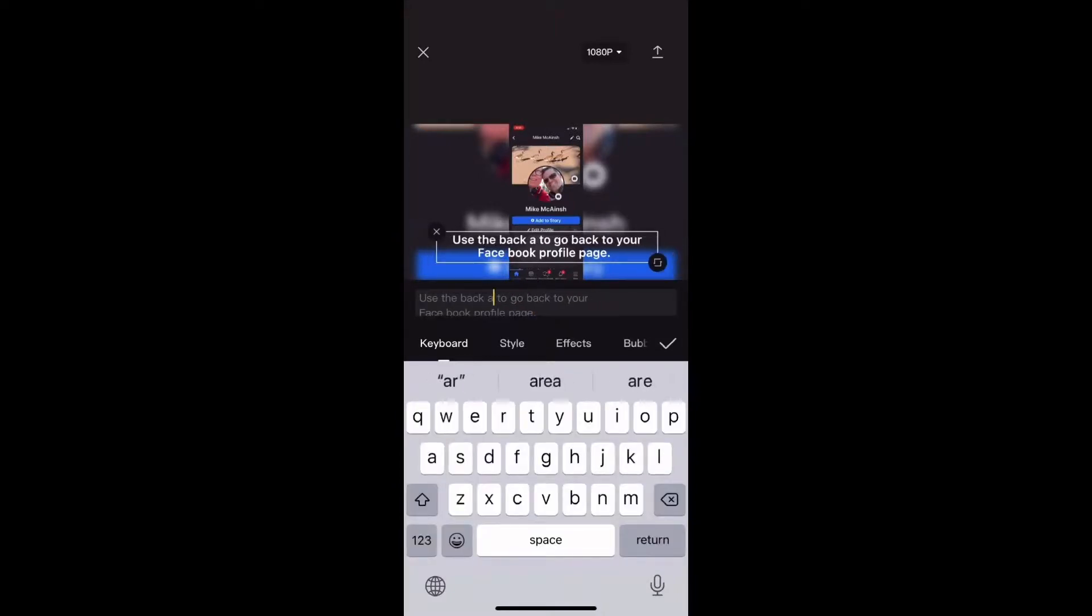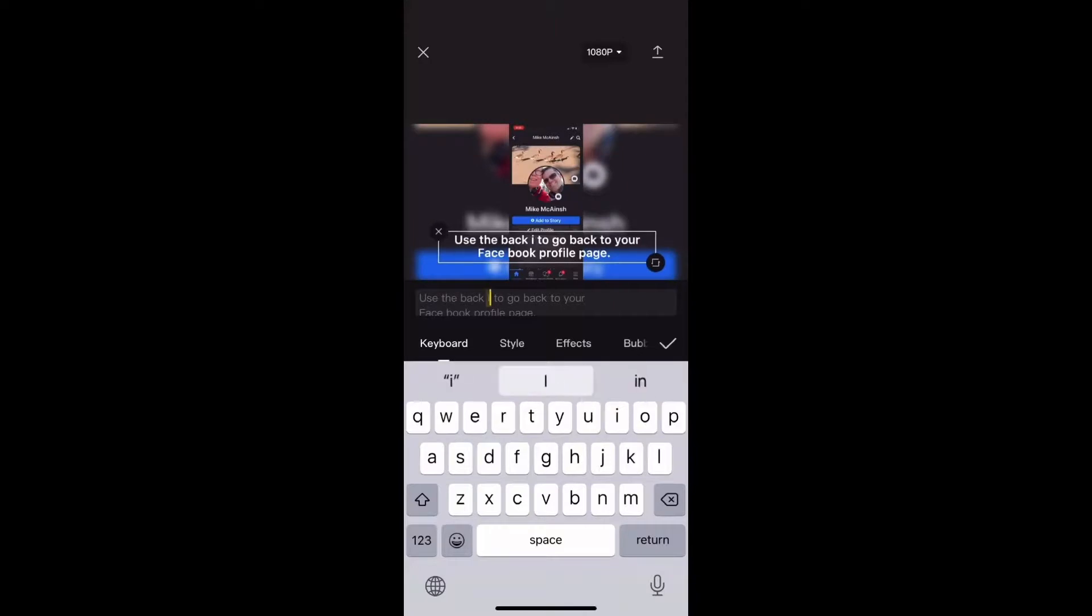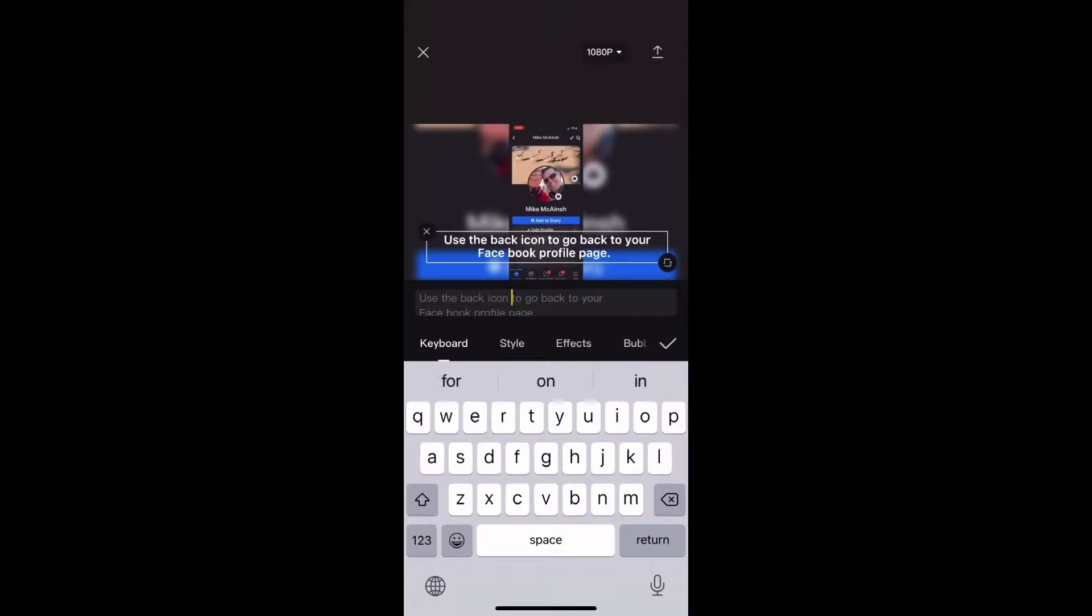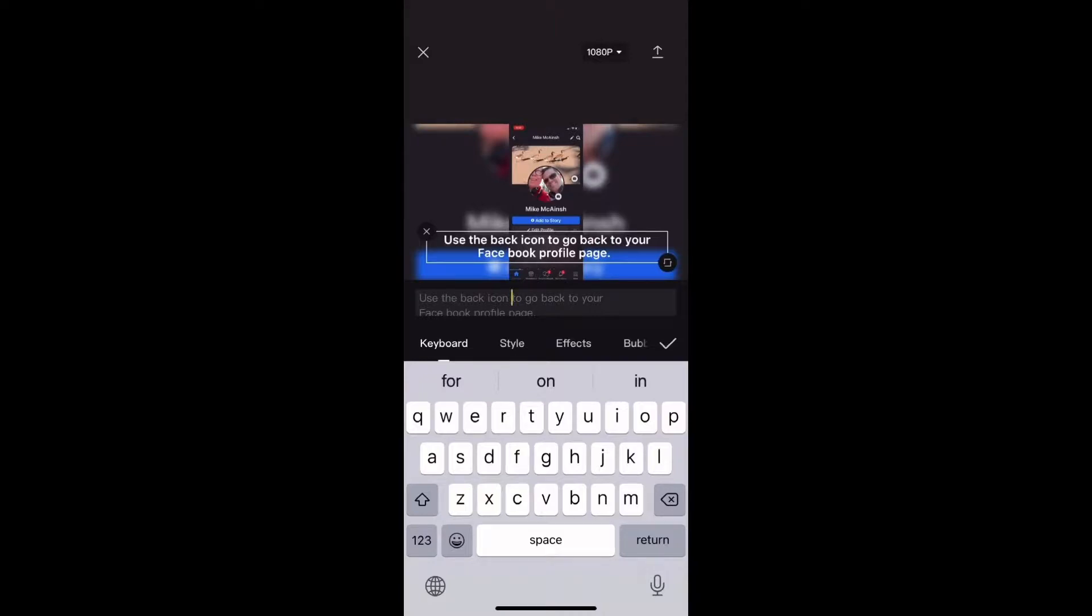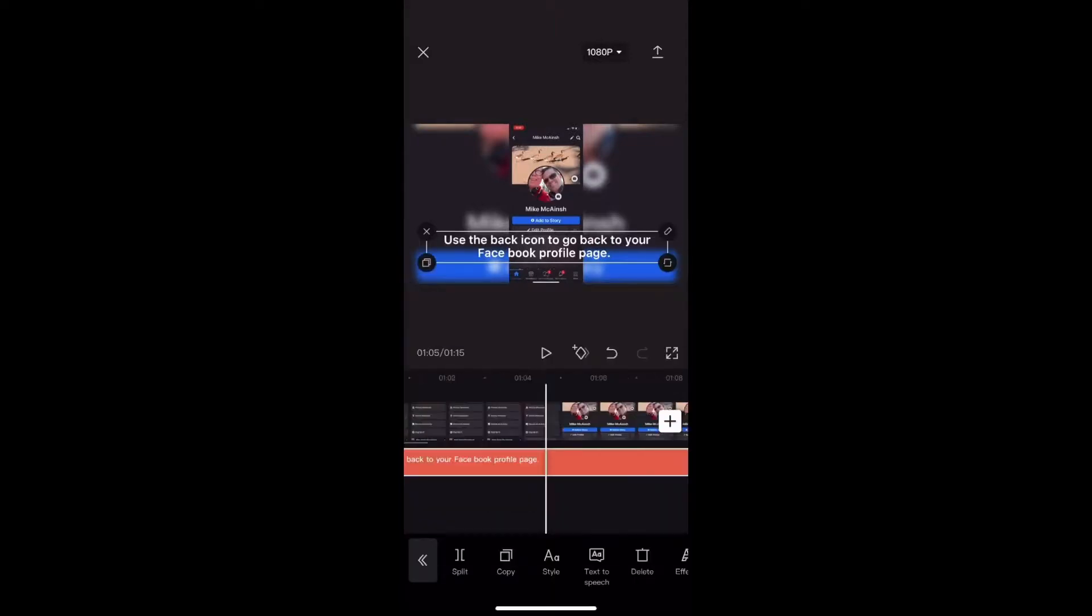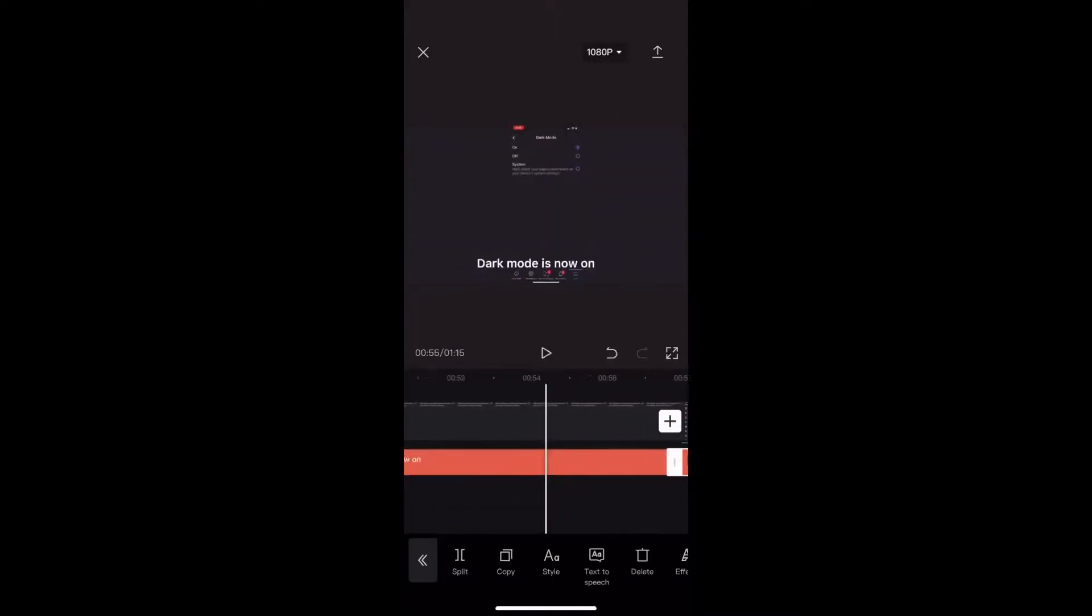Once again, you can long press and hold on the spacebar and drag your finger to move the cursor where you need it to. Now it should say the word icon instead of the word arrow.